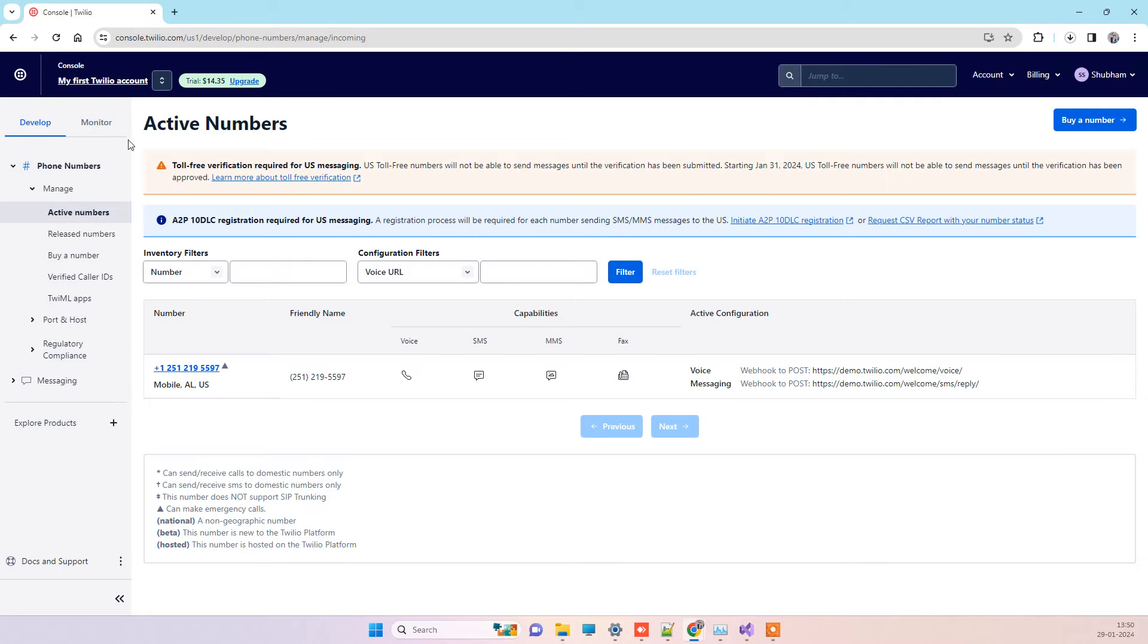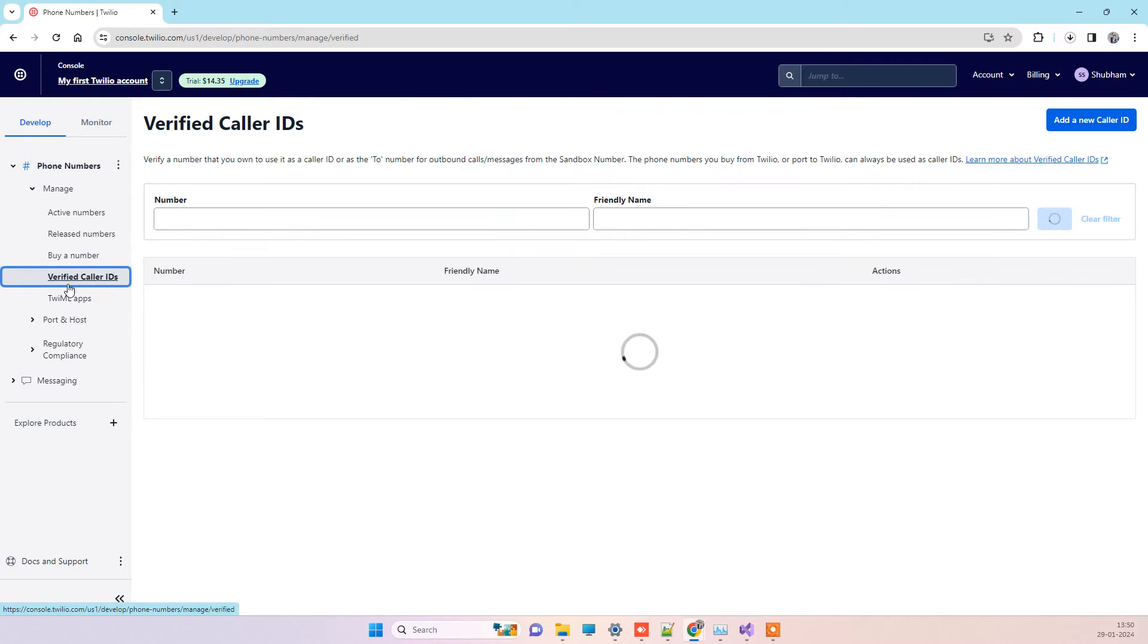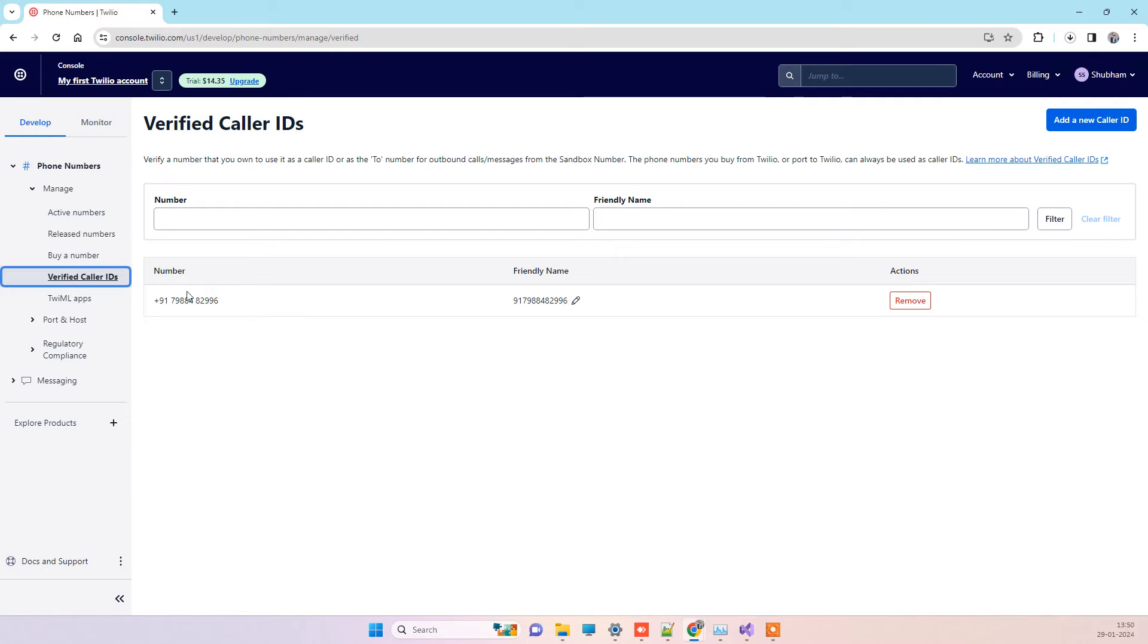To find that number, you will go to your Twilio account, login, and then go to phone numbers. You will see verified caller ID here. Once you click on that, it will show you the contact number which is used to register the account, and you can only send messages to that phone number.